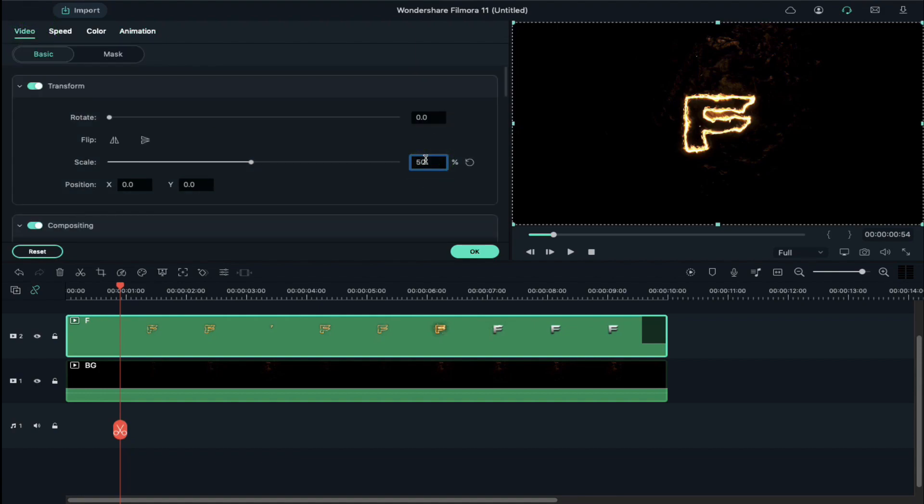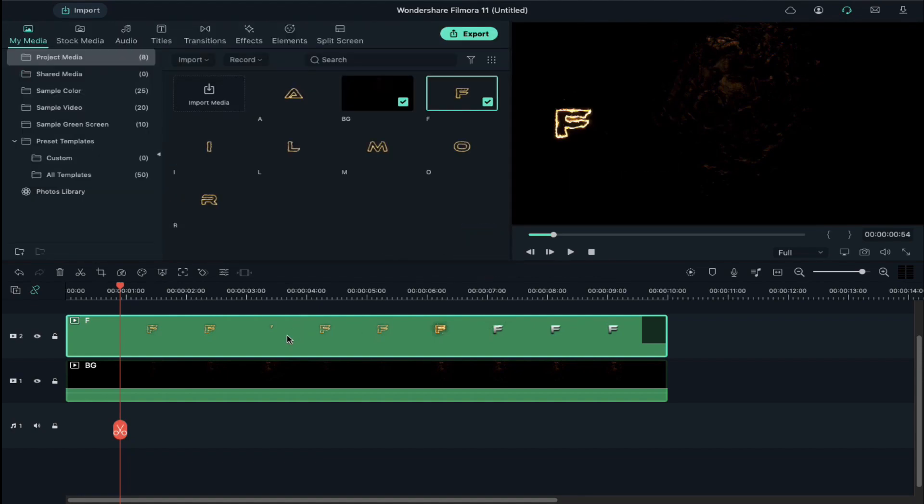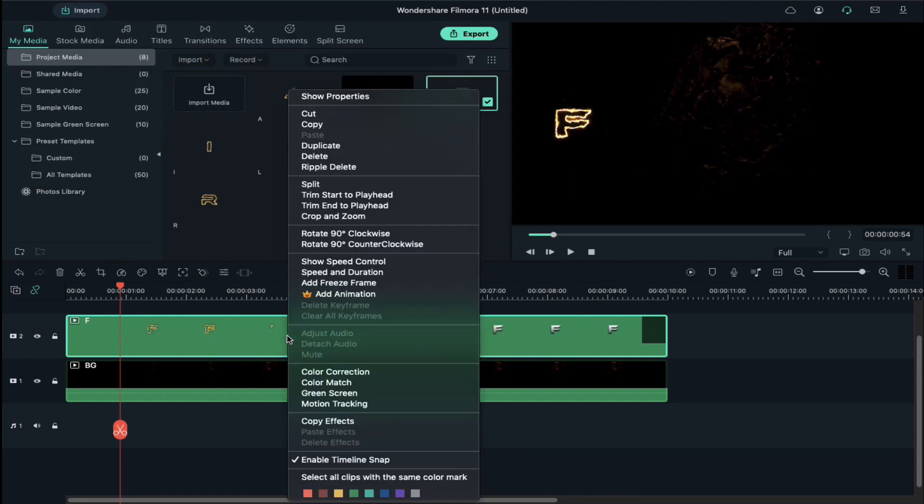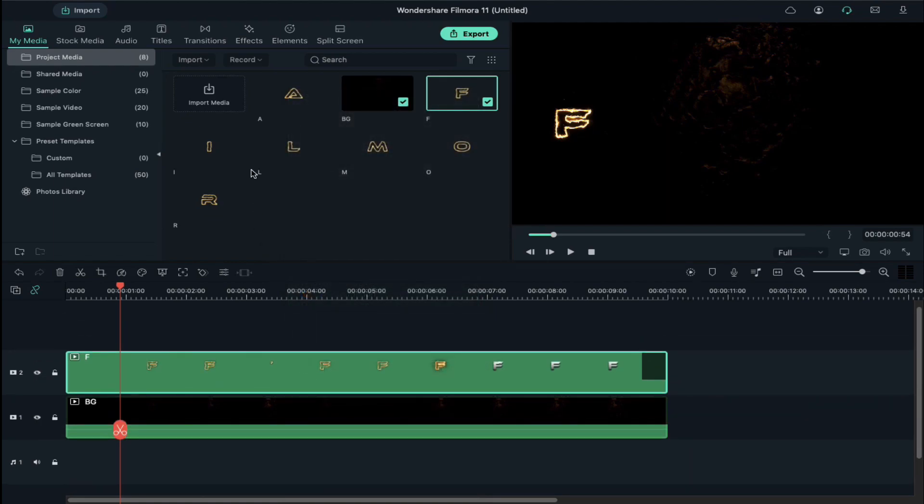Now right click on it, select Copy Effects, drop the second letter on track 3, right click on it and select Paste Effects. Double click on it and align its x-axis position.